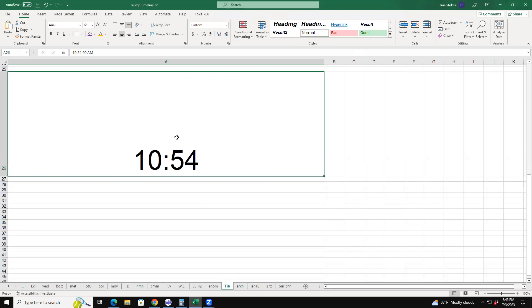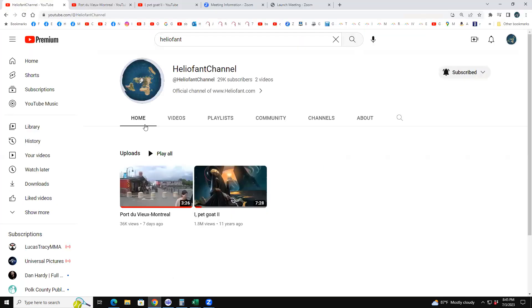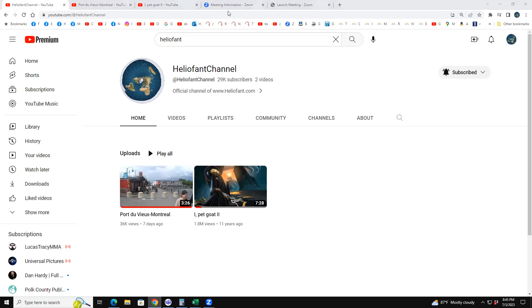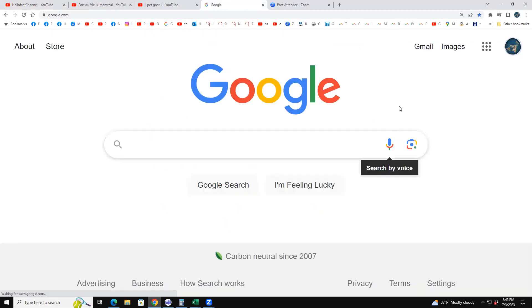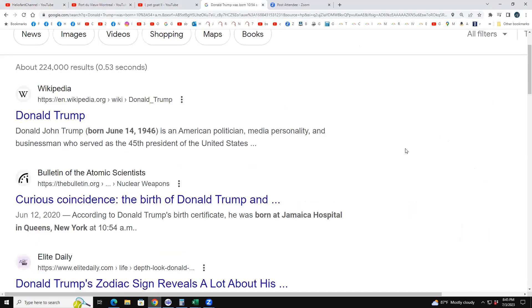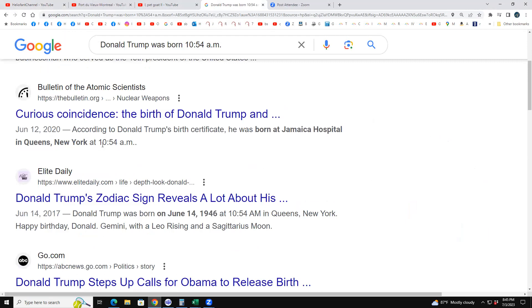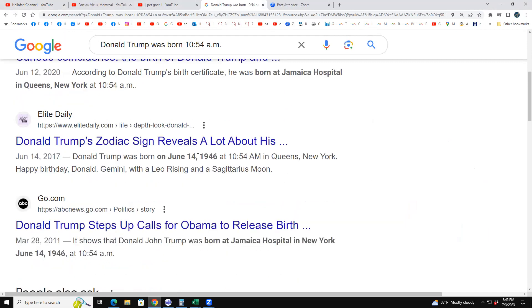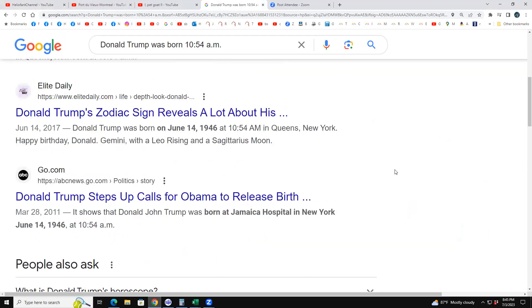That's the time Trump was born — under the total lunar eclipse that was going over Egypt. Donald Trump was born in Queens, New York at 10:54 AM, June 14th, 1946, at 10:54 AM. And that's what the two thumbnails give you when you add them together: 10:54.